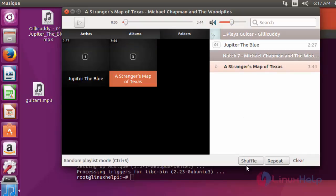Here the shuffle and repeat options are also available. You can use any one of these options.